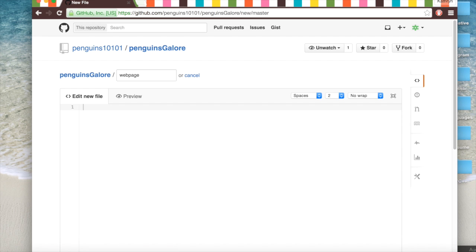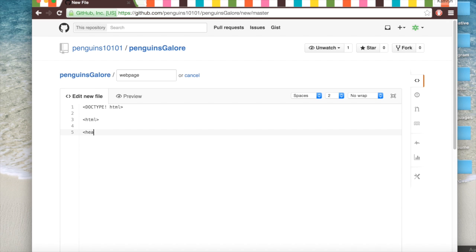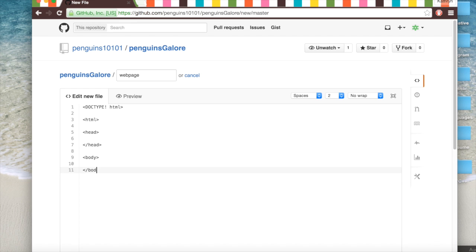And so to start off, to make our web page we are going to say this is an HTML document by doing open tag doctype and then open tag HTML. And then open tag head, close the head tag, open tag body, close the tag body,